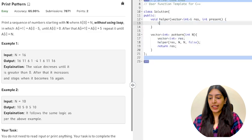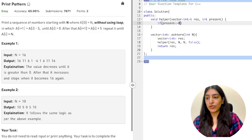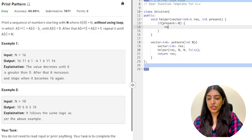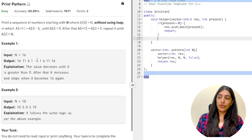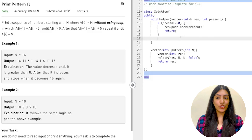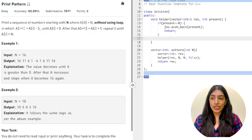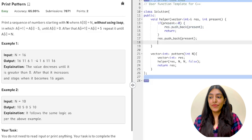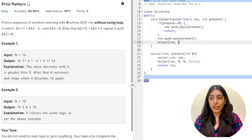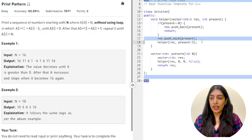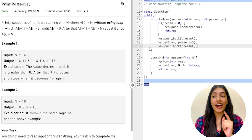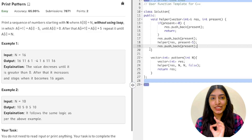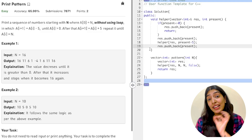Removing the previous code, let's write the new version. If present is less than or equal to 0 — we've reached the base case — push the present value into the result and return. Otherwise, push the present value, call helper with present - 5, and after that recursive call returns, push the present value again. That second push handles the increasing phase on the way back up the call stack. That's the entire code.